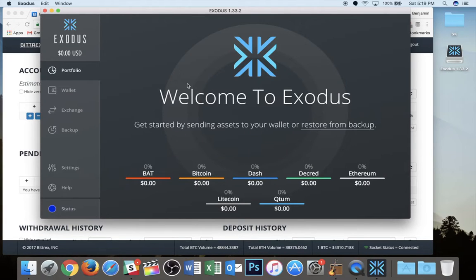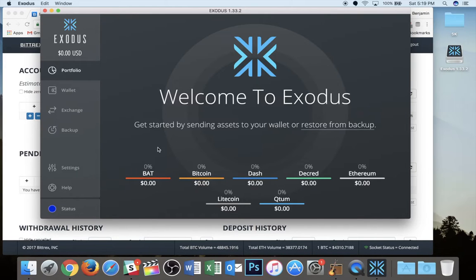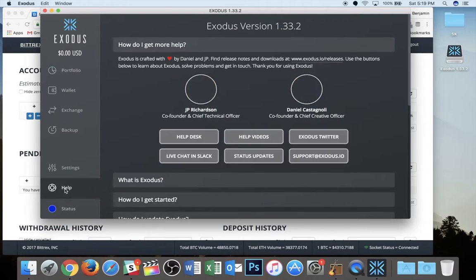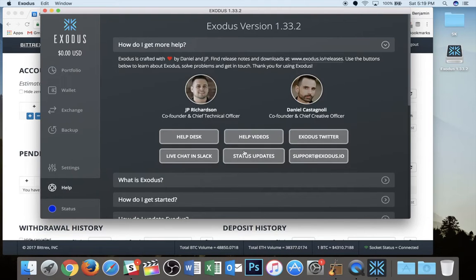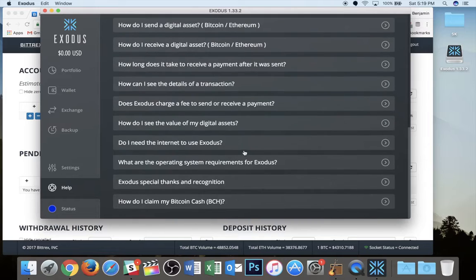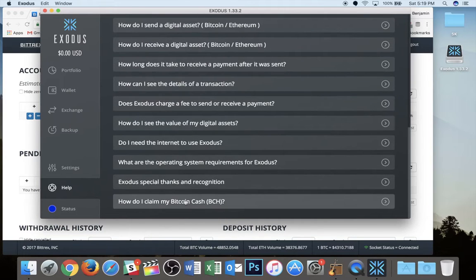I just want to figure out how to get my Bitcoin cash. So we're going to go down to the left-hand corner, bottom left-hand corner, and we're going to tap on that help button. We're going to scroll all the way down here. There's a little thing that says, how do I claim my Bitcoin cash, which I'm going to tap on.